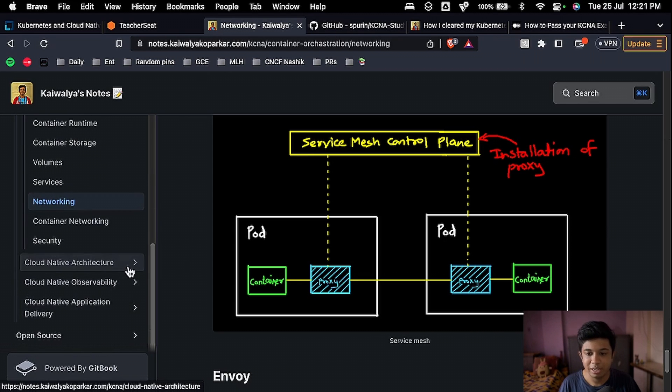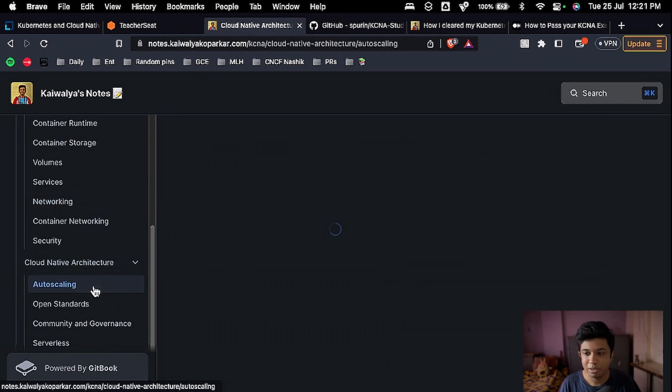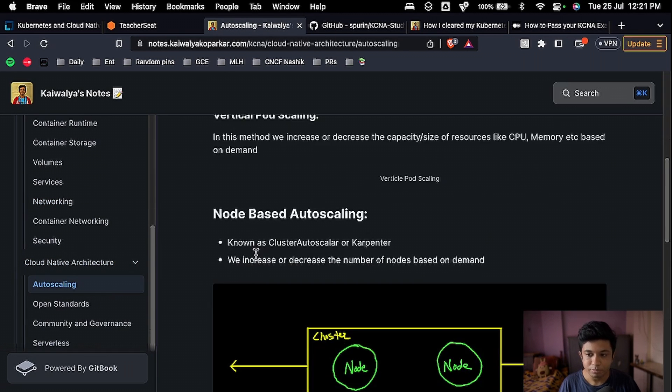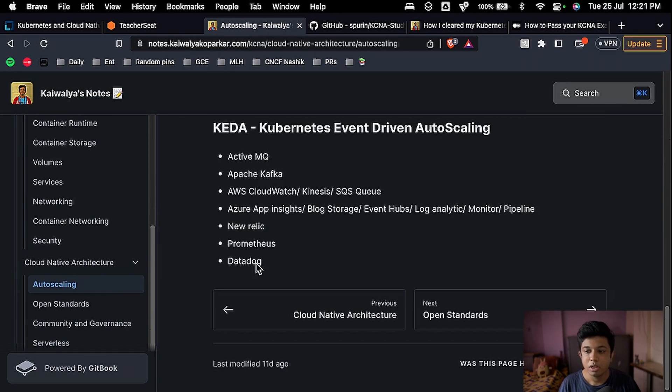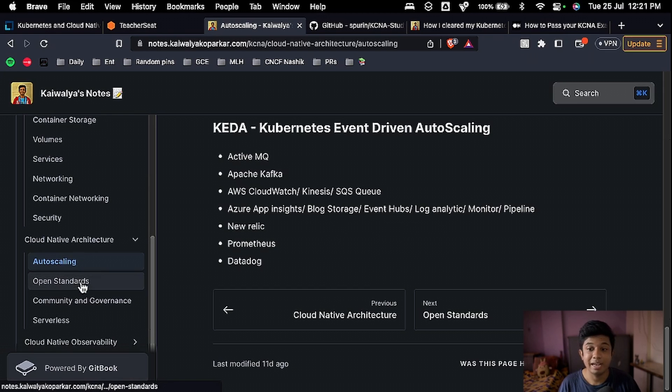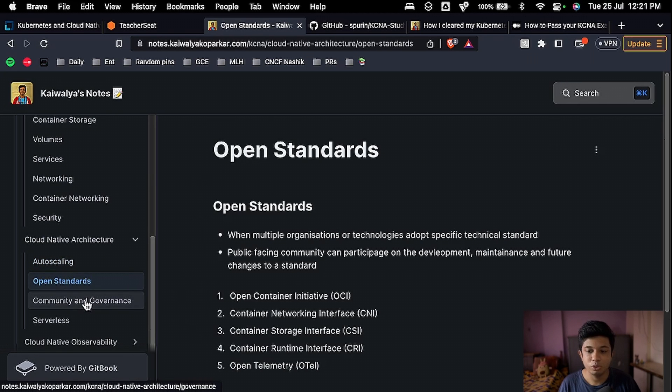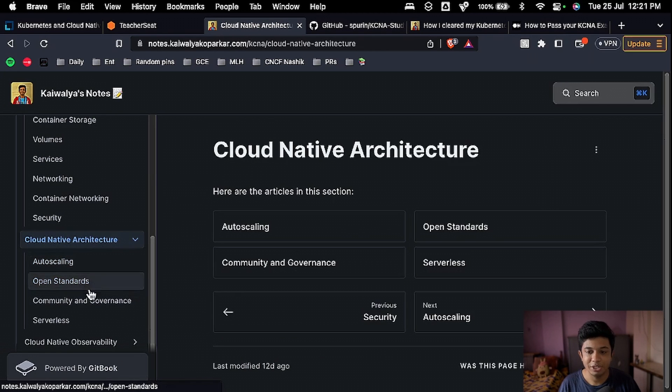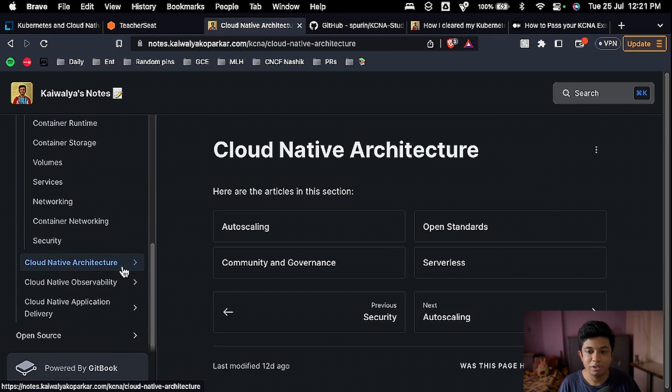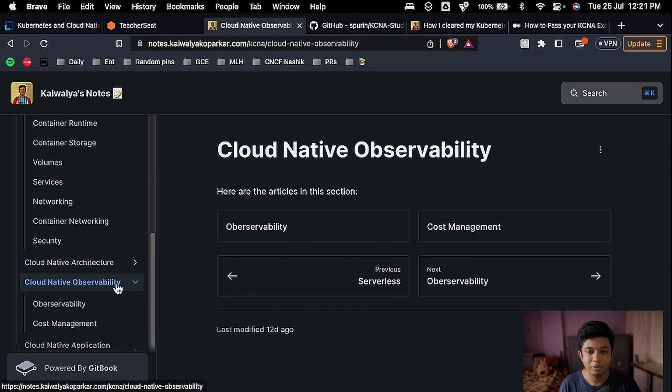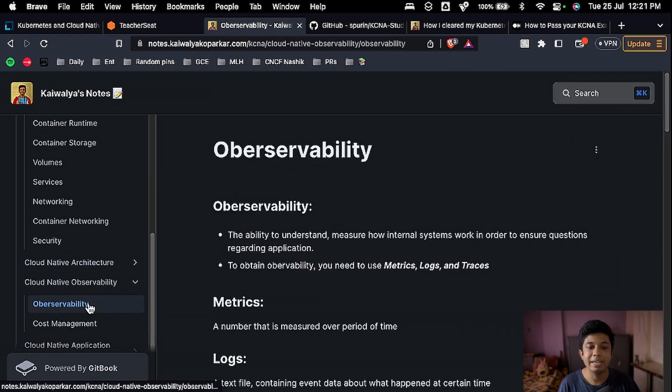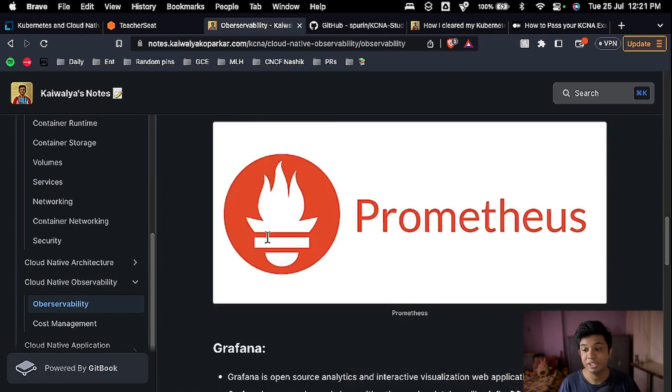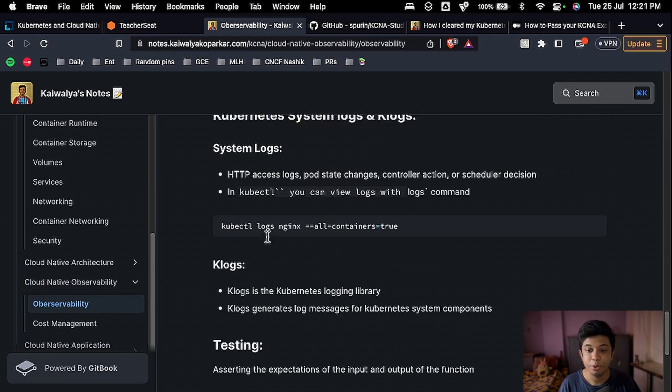Then all notes are there as per the course. So you can go ahead and check that out. So yeah, again, it's like a quick revision if you want to.